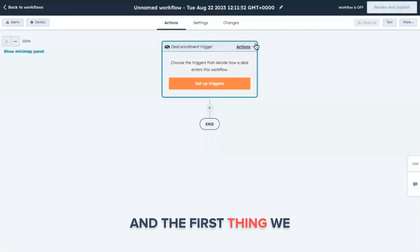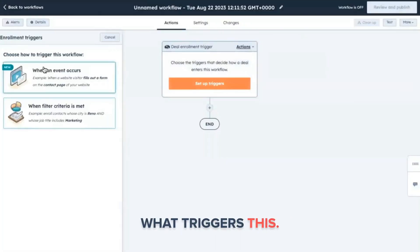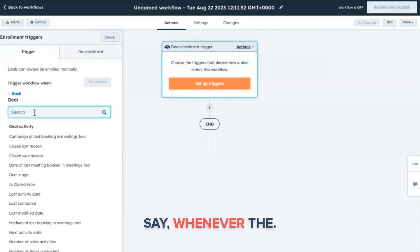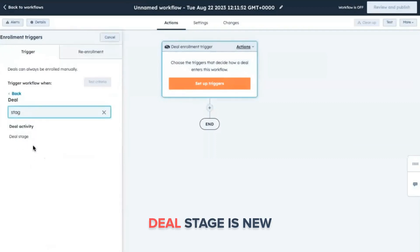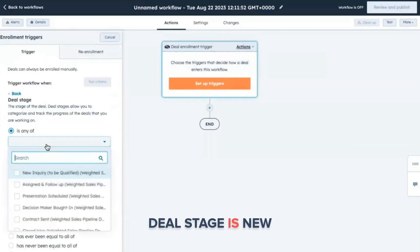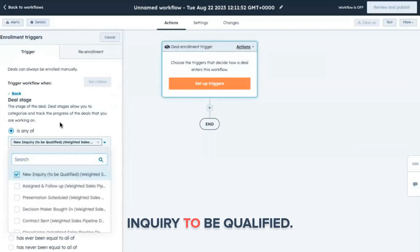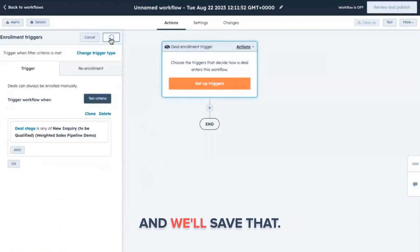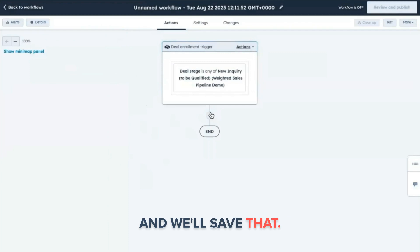The first thing we need to do is determine what triggers this. So a simple thing would be to say whenever the deal stage is new inquiry to be qualified. So you've got your new leads coming in here. We'll save that.